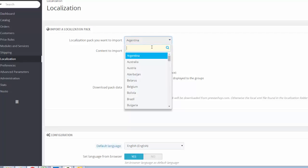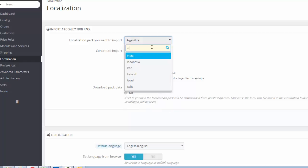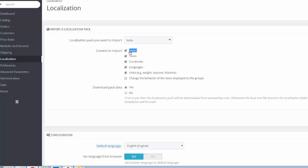In this example, I want to install the packet data for a specific country India. Then type India from the drop-down list and choose the content which you want to import. Suppose you want to import all states of India and all Indian tax rules and Indian currency and Indian languages.